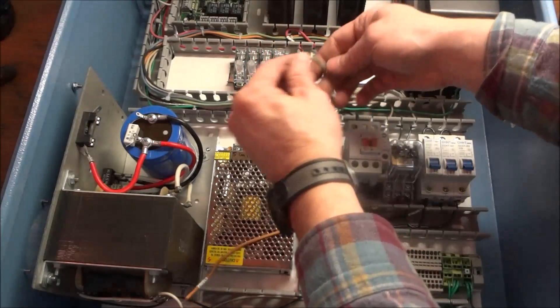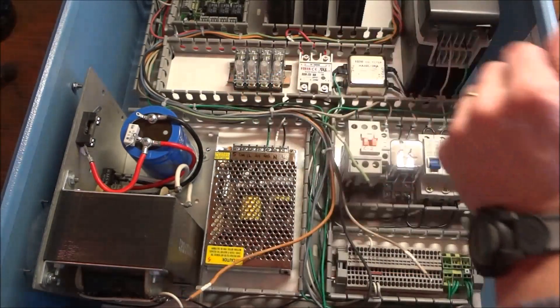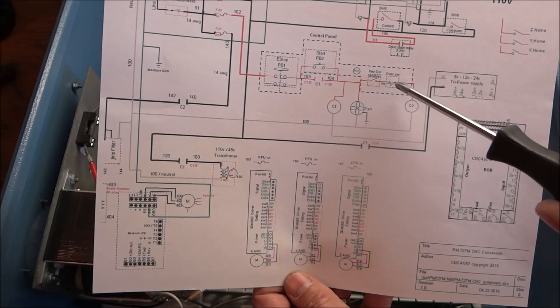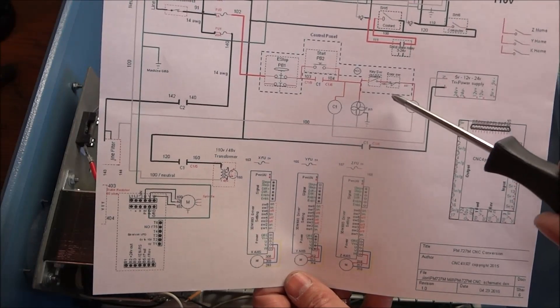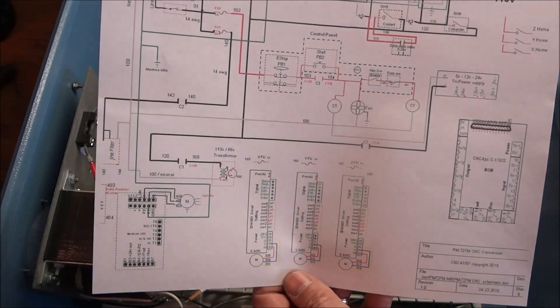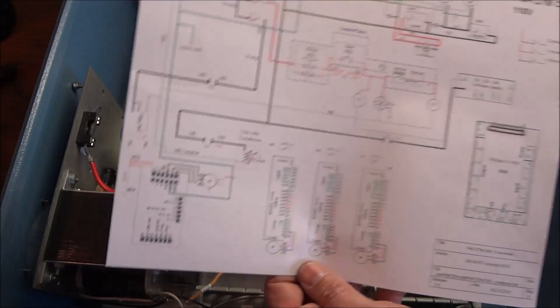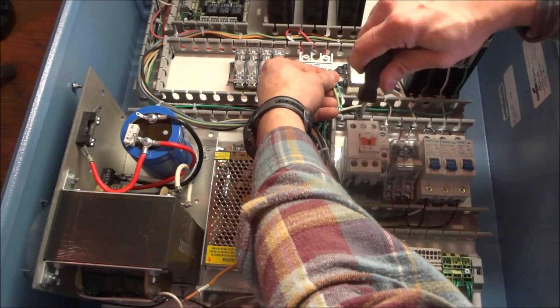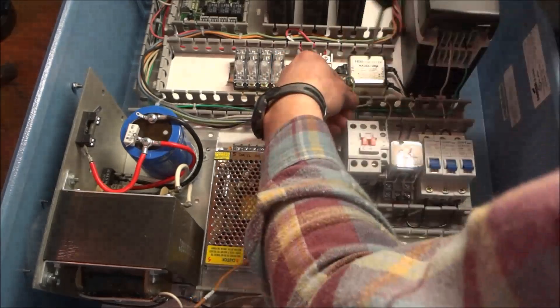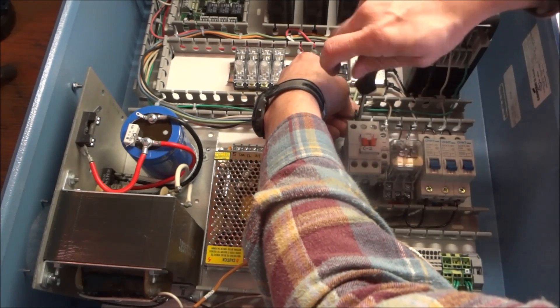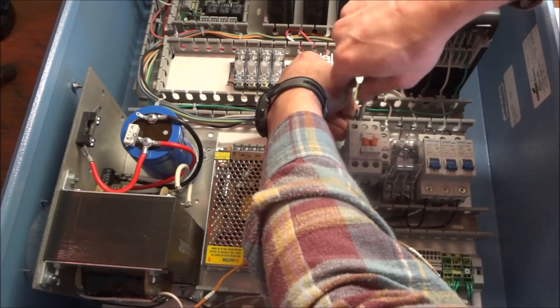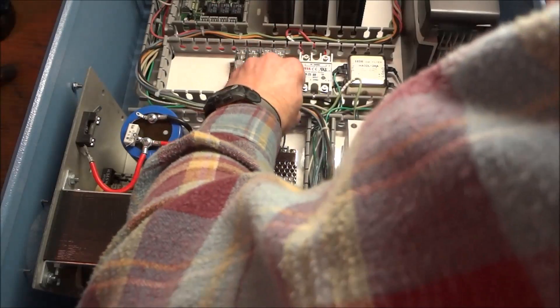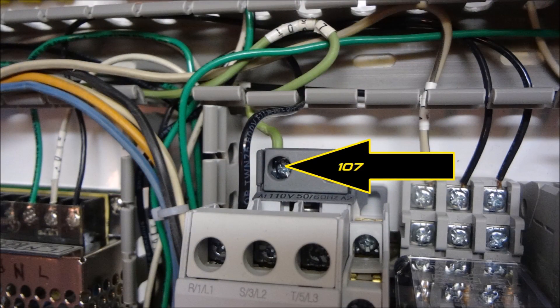Next we have wire 106, 107. Now this is the wire that comes off of our key switch. Or our door switch. Or both. Right now we don't have the door switch hooked up. And I probably won't add that until later. So right now we're just going to bring the wire from our key switch down to our coil on C2 contactor. That is right here. Okay. Right here.